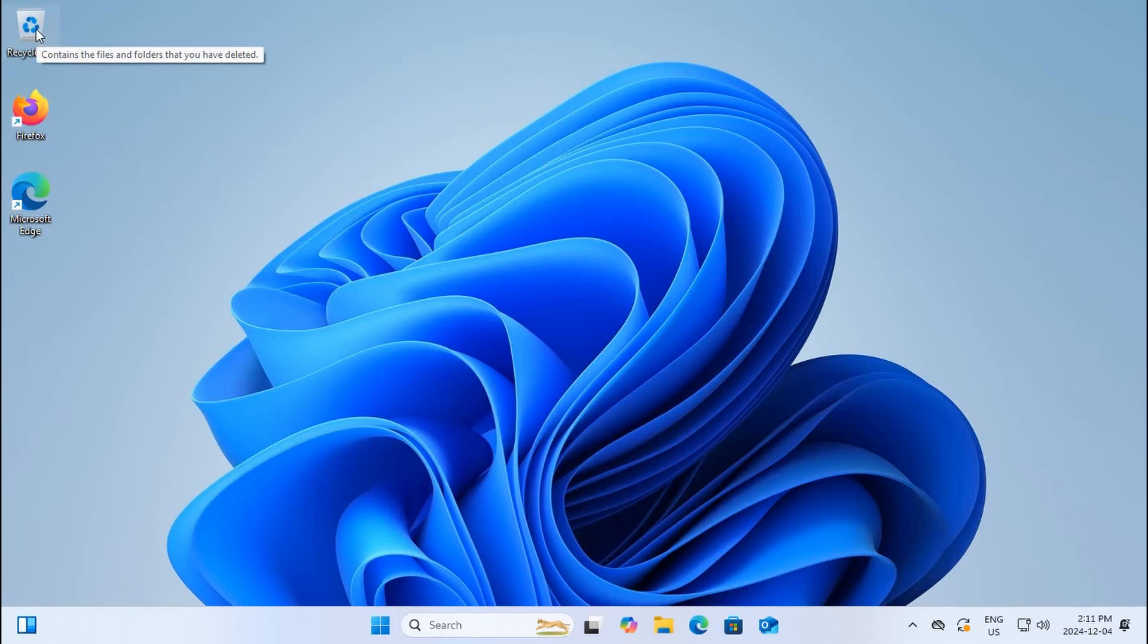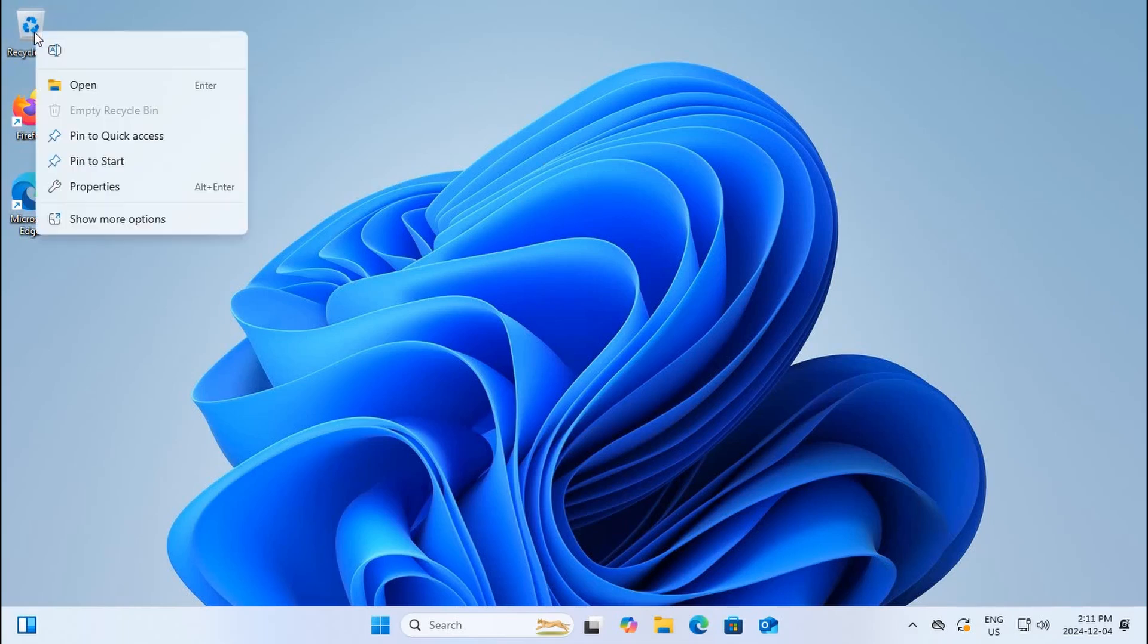You can empty the recycle bin by right-clicking and choosing empty recycle bin. Nothing in there at the moment so it's grayed out. Grayed out options are inactive, that's standard throughout the Windows interface.